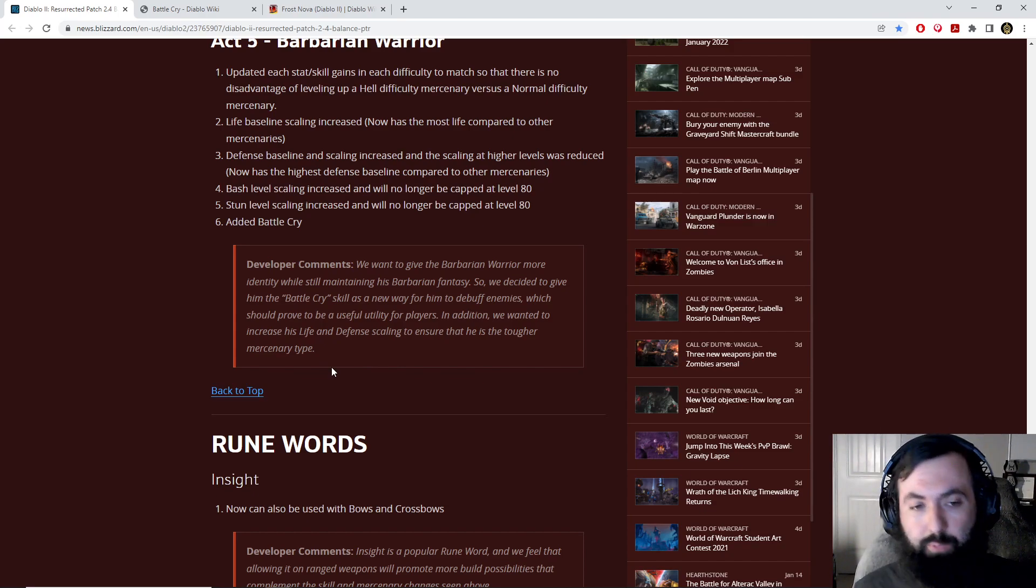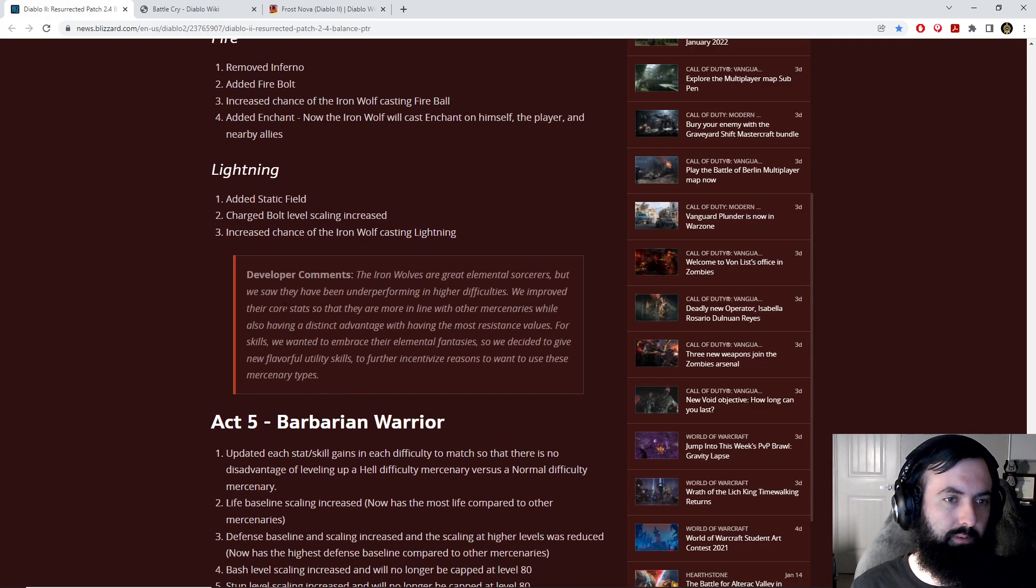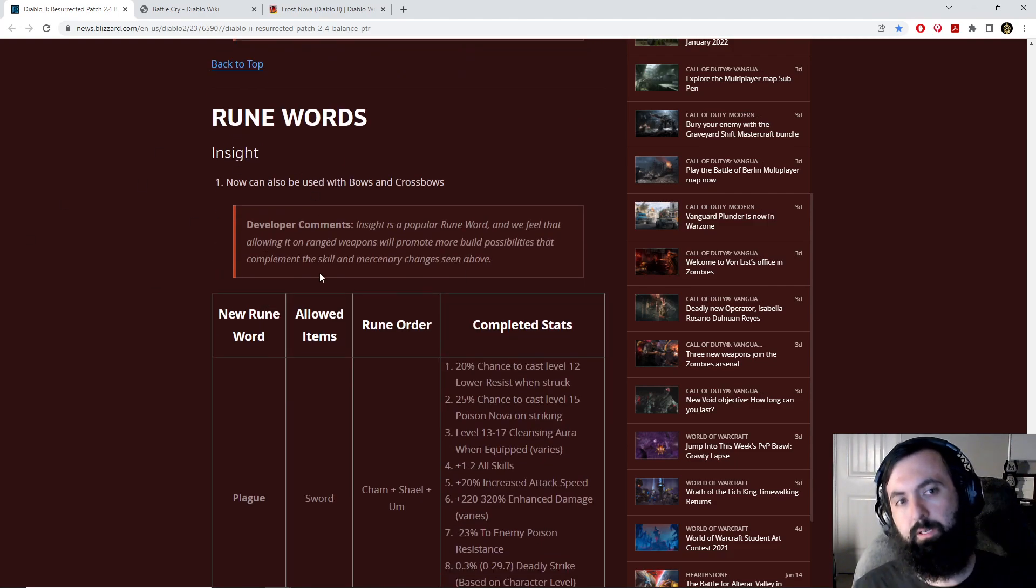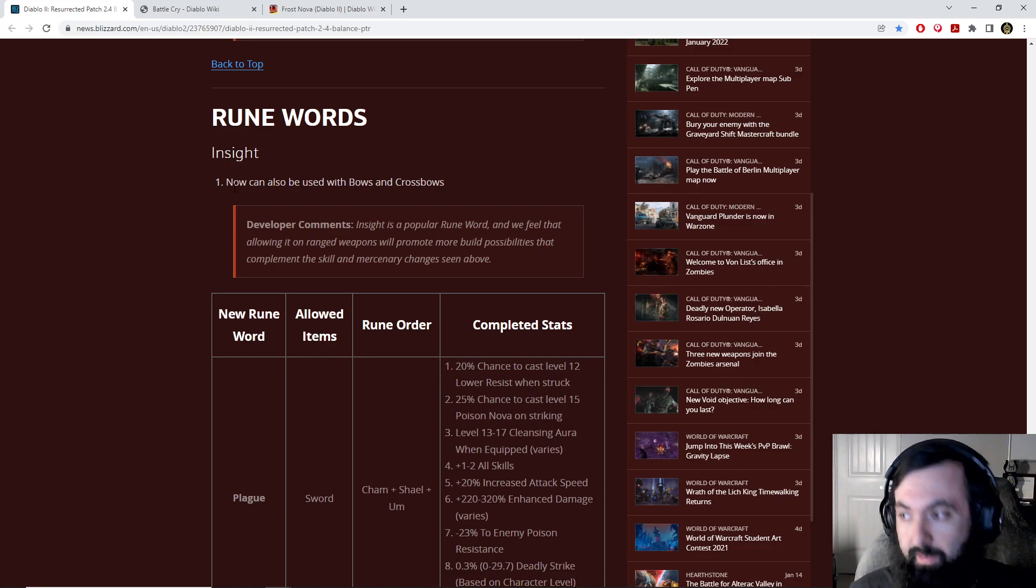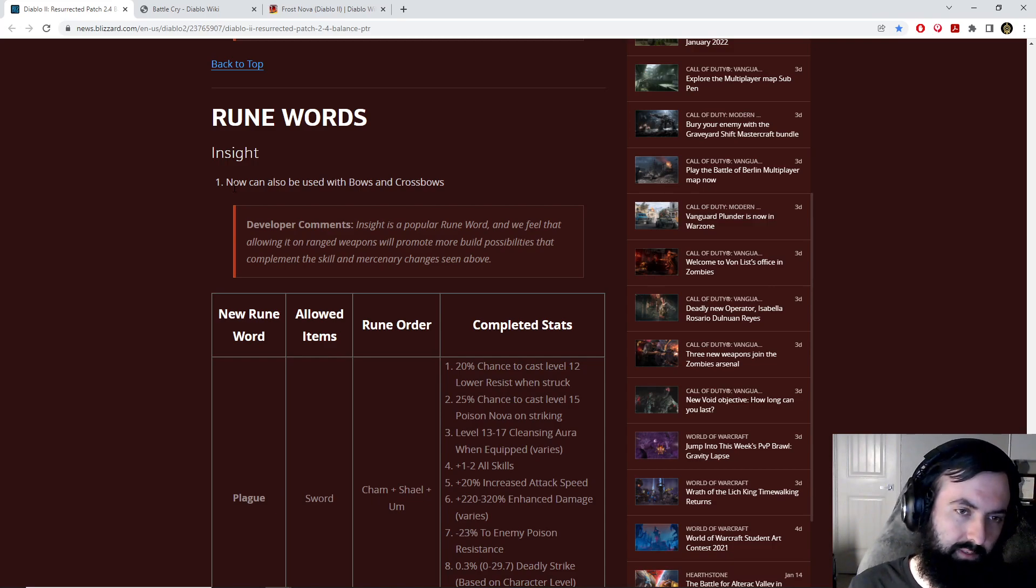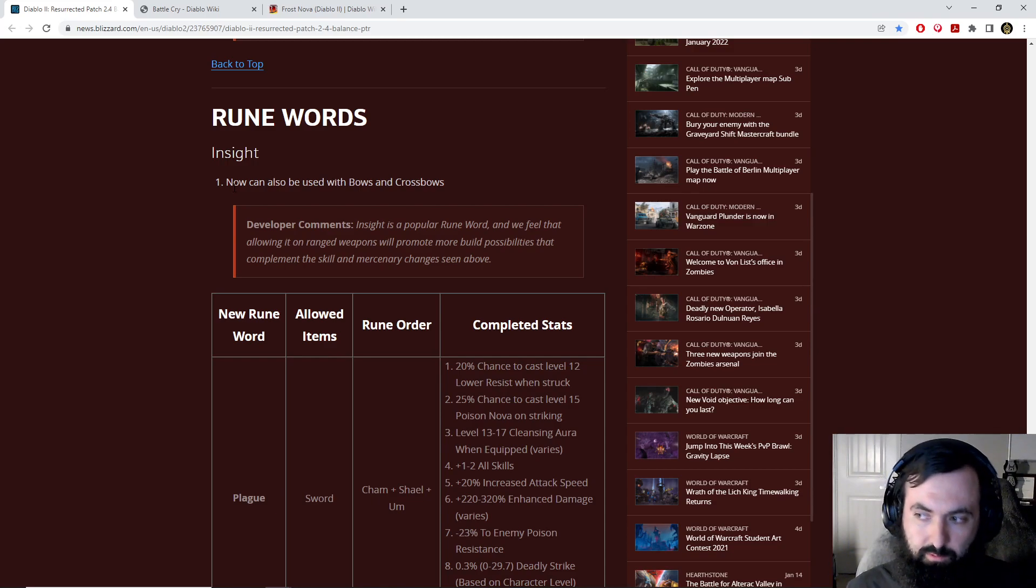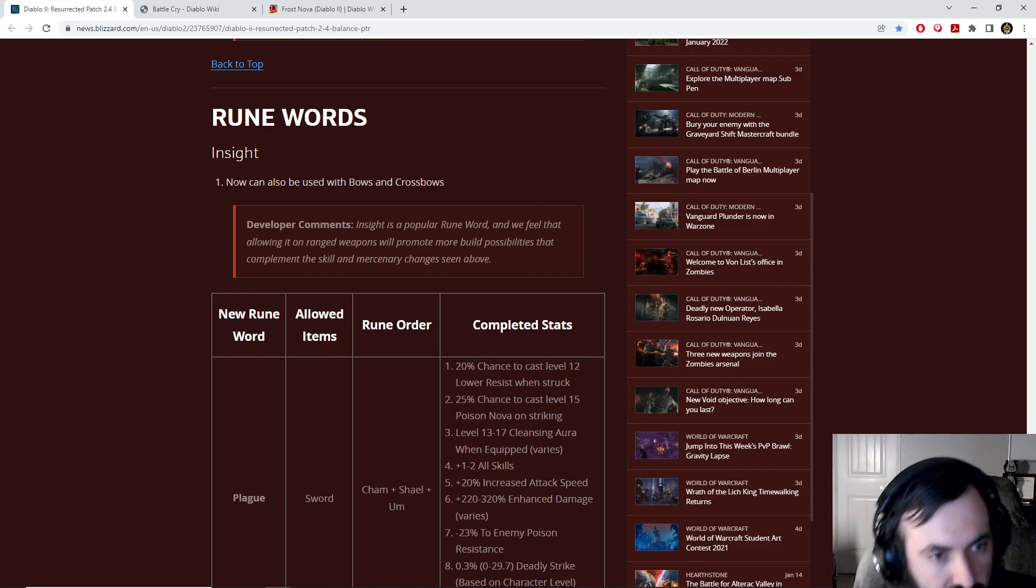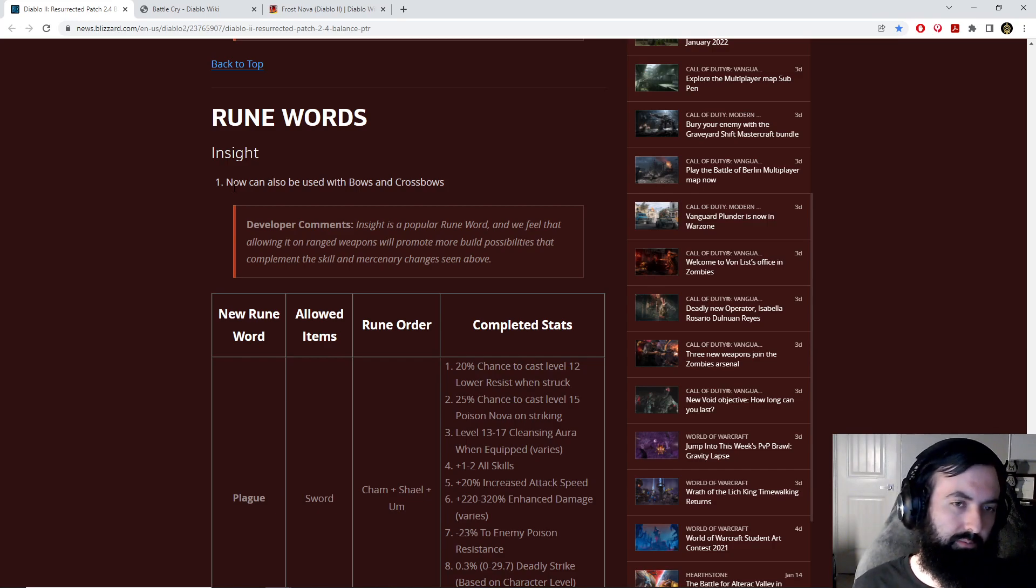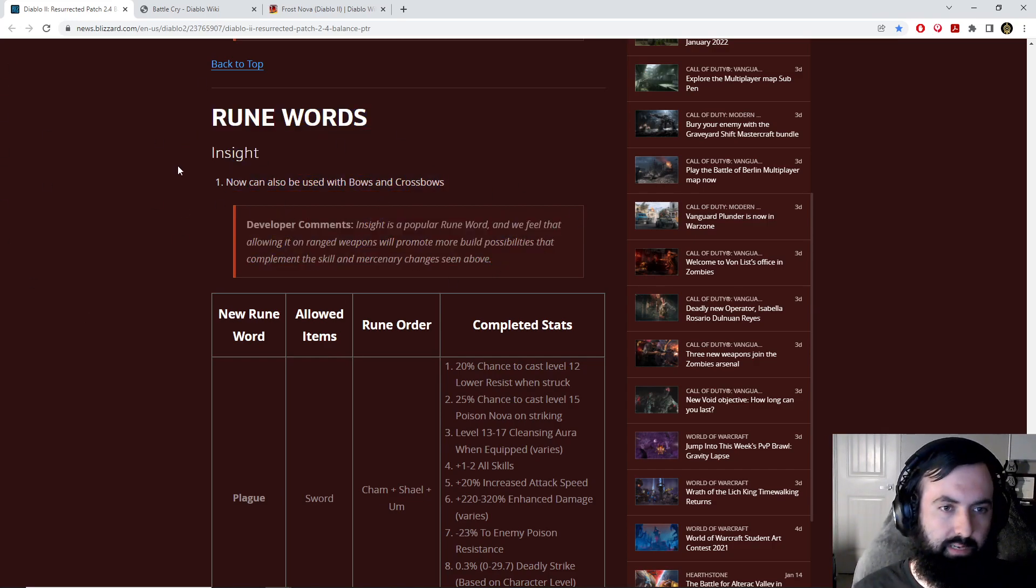Instead of having Holy Freeze maybe on an Act 2 Mercenary and insight on an Act 2 Mercenary, which is usually very good for casters, you can use a bow who is maybe more likely to stand back with you, and you can put the bow insight on the bow Mercenary, and you can get the freeze effect on top of the mana regeneration.